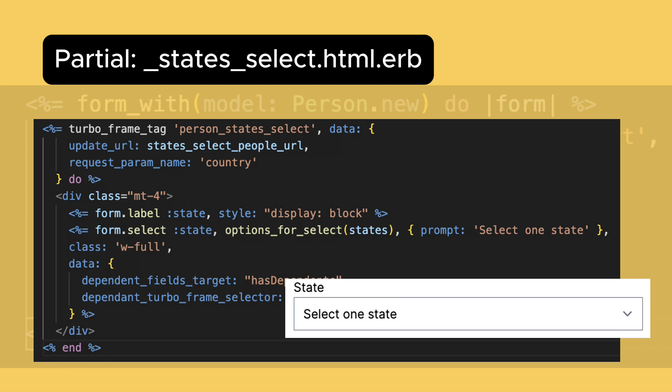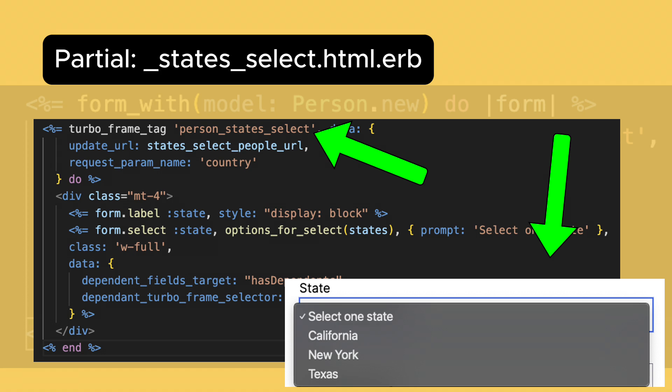When the server responds, it will replace the element with this ID. And guess what? It's the TurboFrame! Yay!